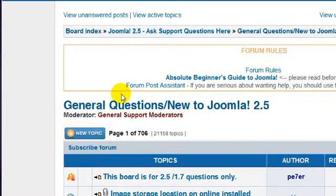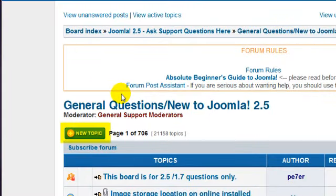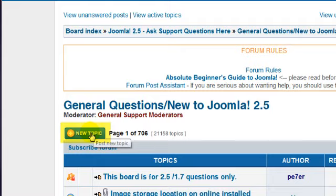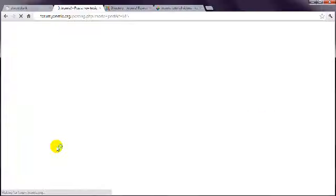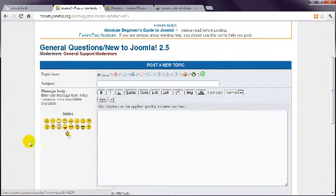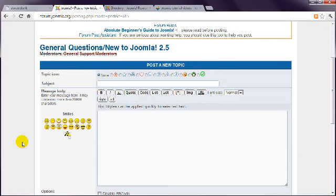Click the New Topic button. And in this box, write your question.